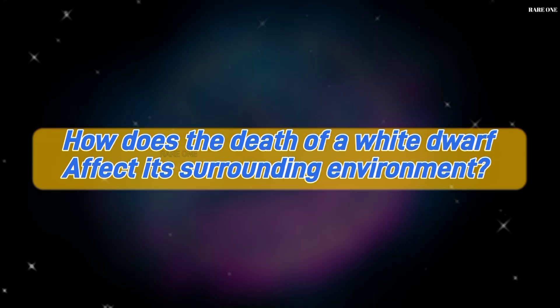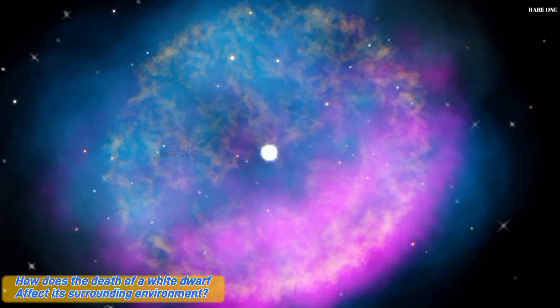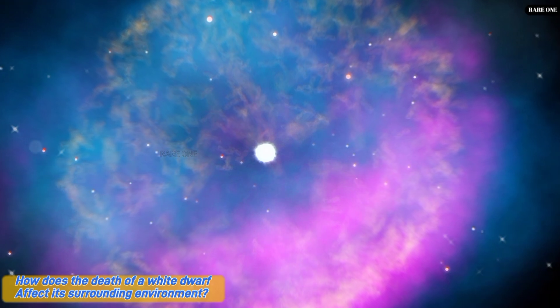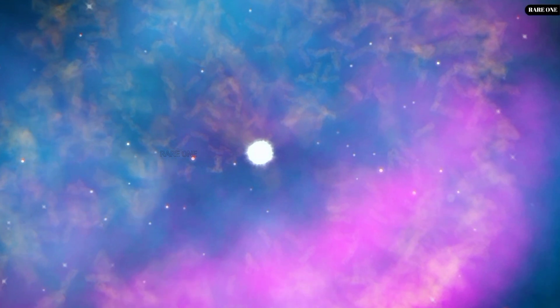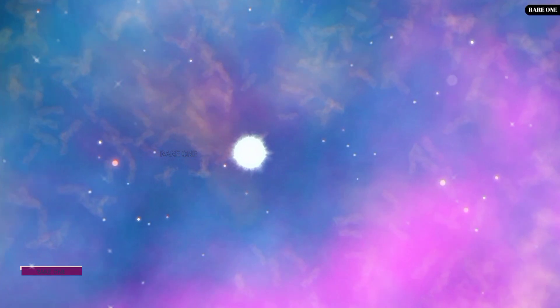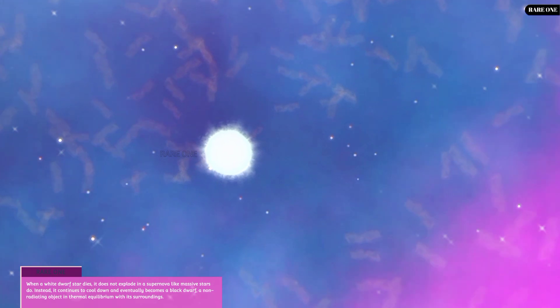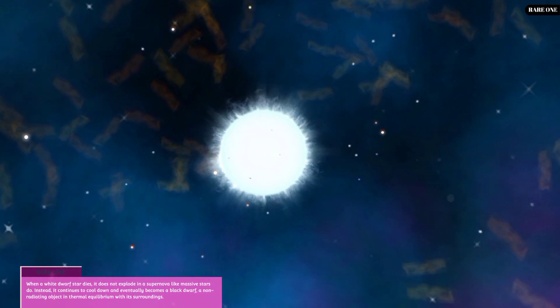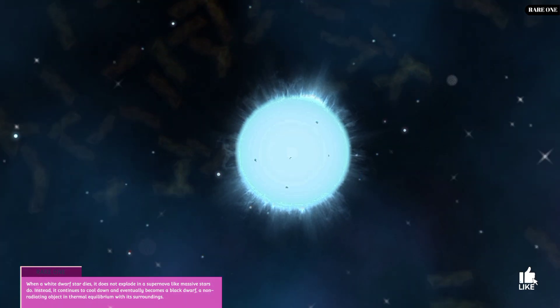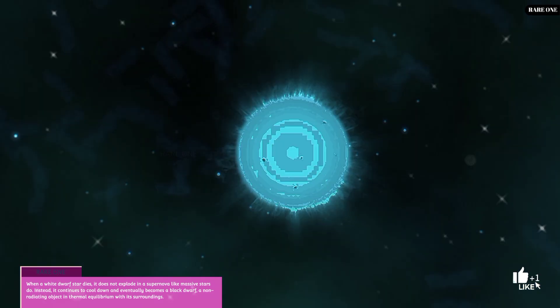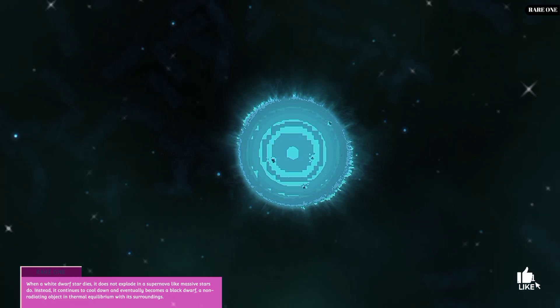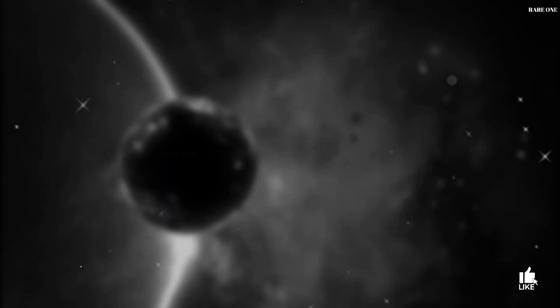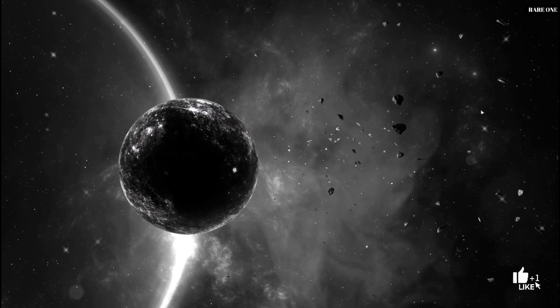In the vastness of space, even the death of a star can be a spectacle beyond imagination. When a white dwarf star meets its inevitable fate, it doesn't go out with a bang like its larger counterparts. Instead, it embarks on a slow journey towards darkness, cooling down until it becomes a black dwarf, a silent sentinel in the cosmos.